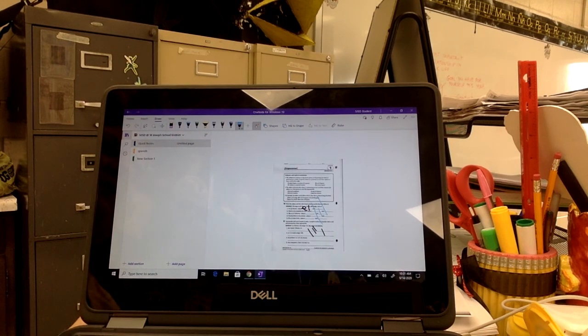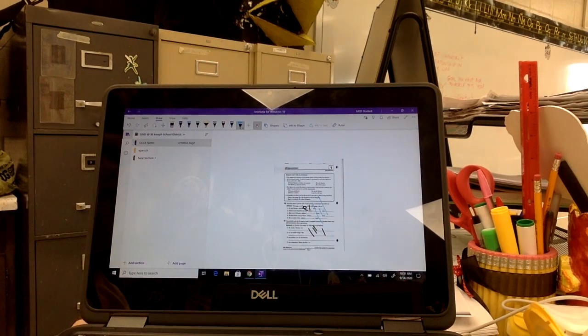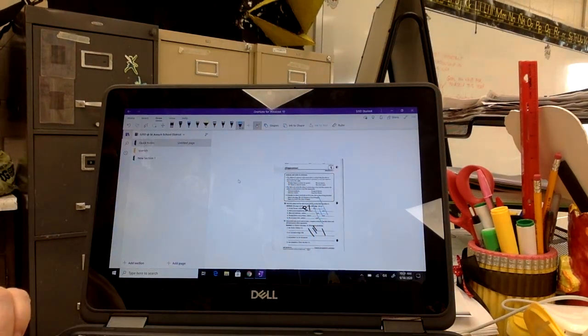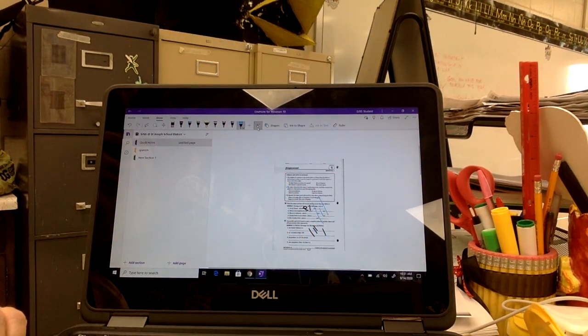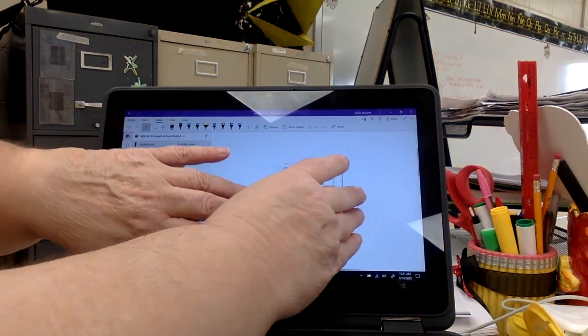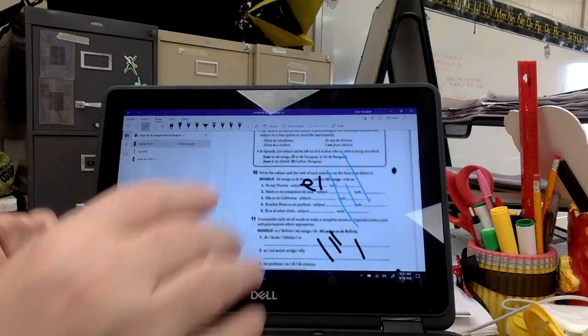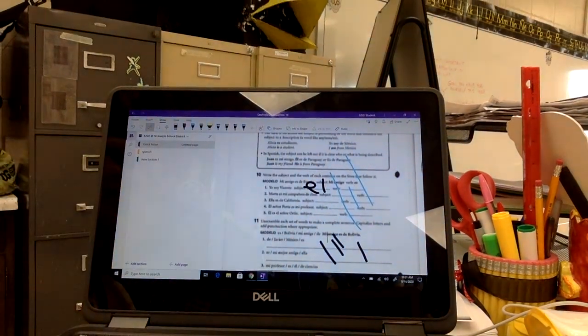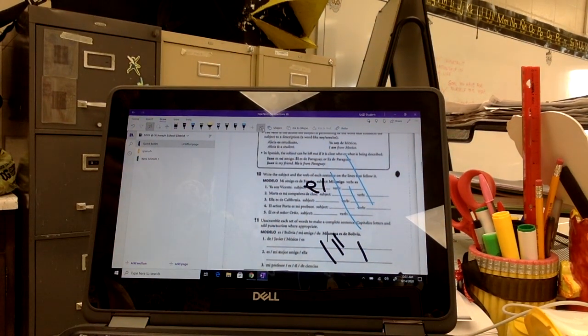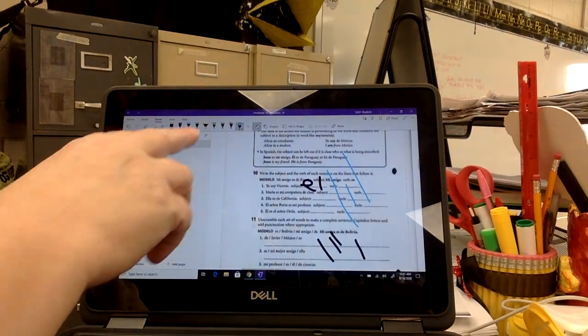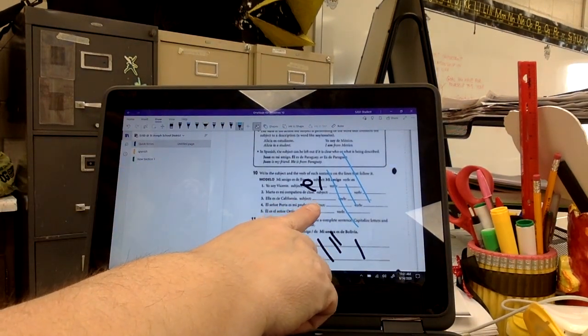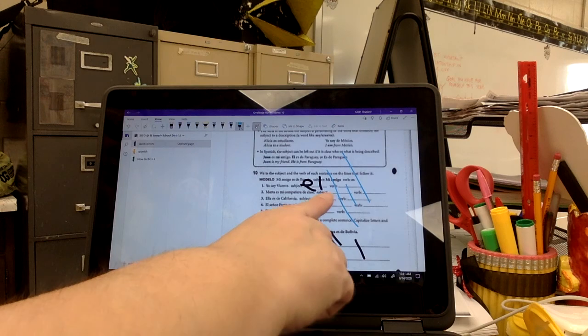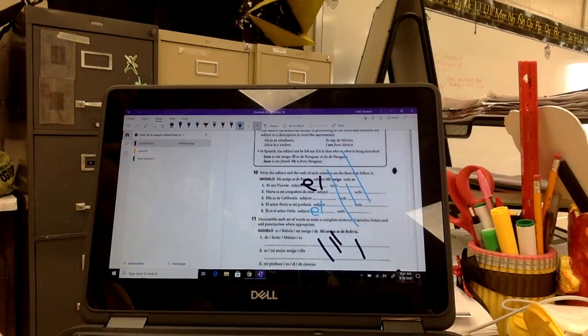And so then you fill out your assignment. If you want it to be bigger, you take off the writing instrument and make it bigger so that you can see it. And then you can write on it. Put the handwriting back on and you can put your answers in the blanks.